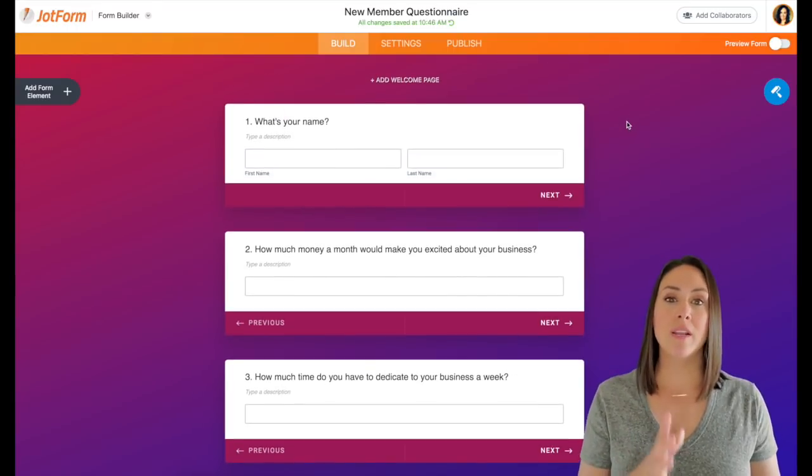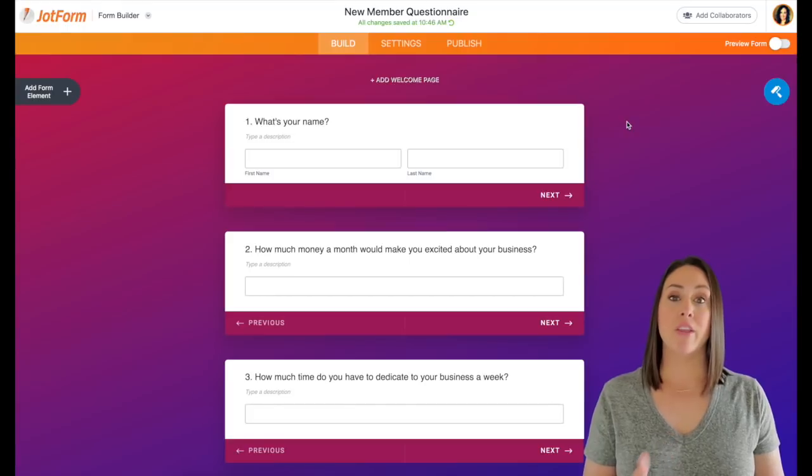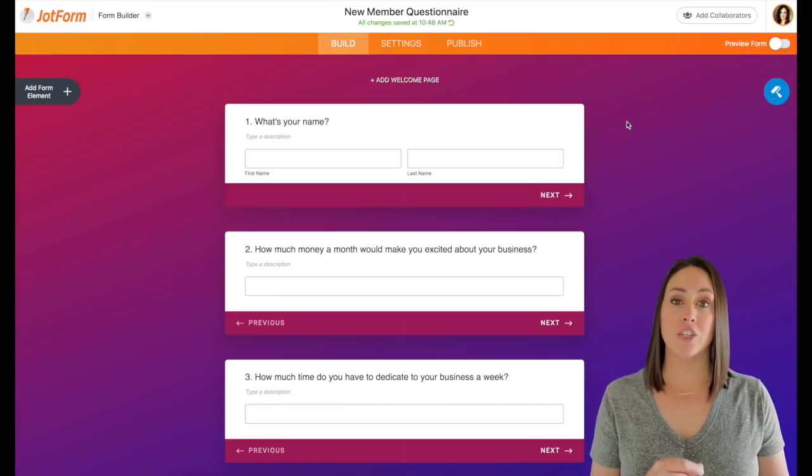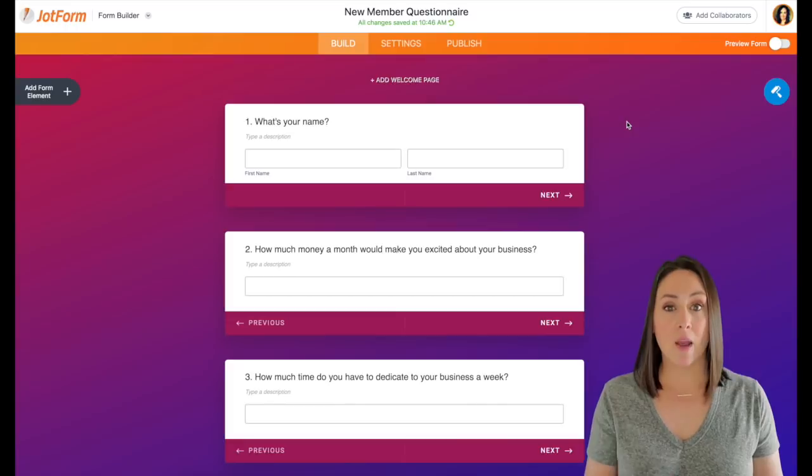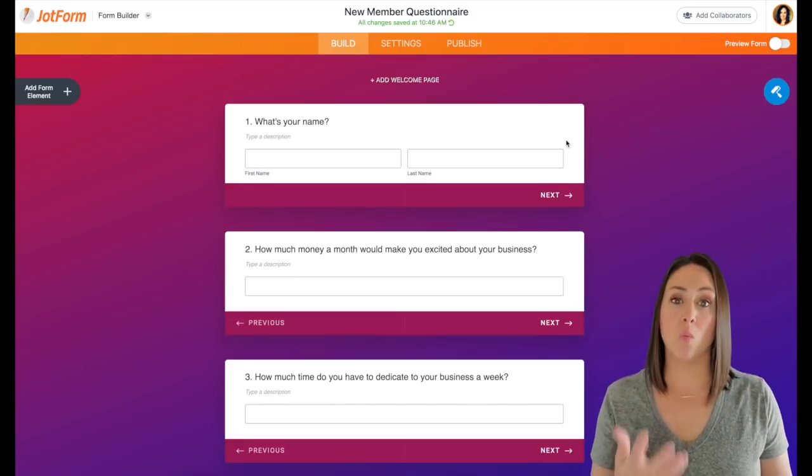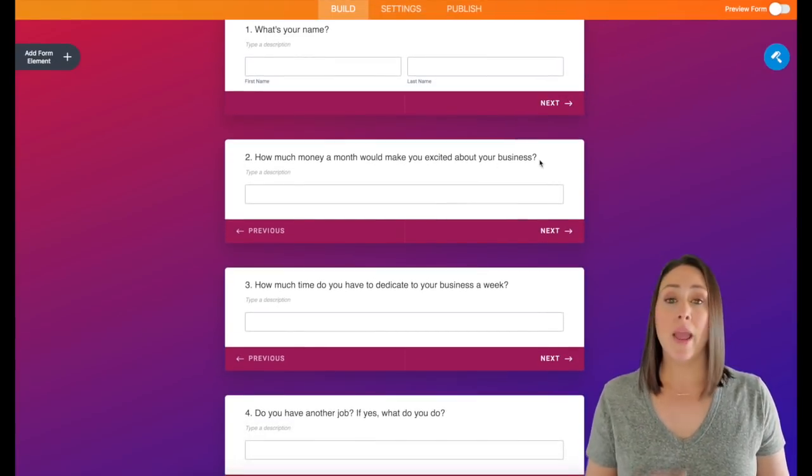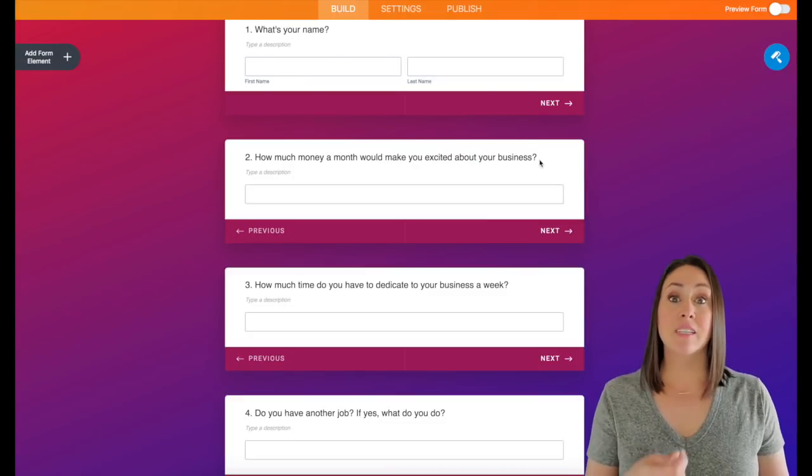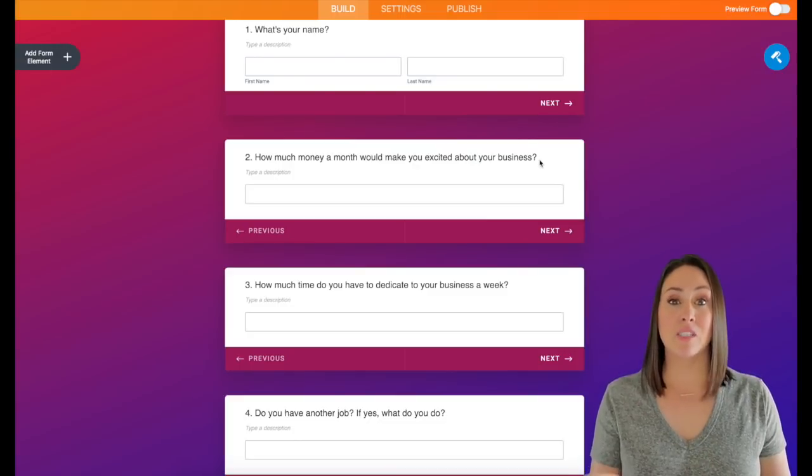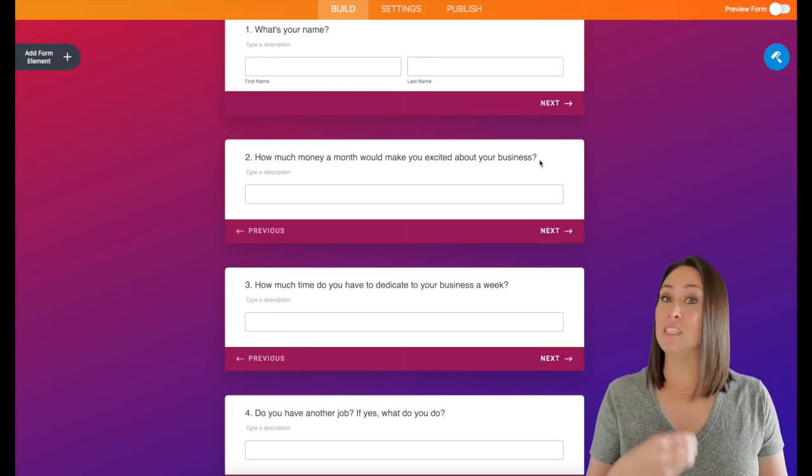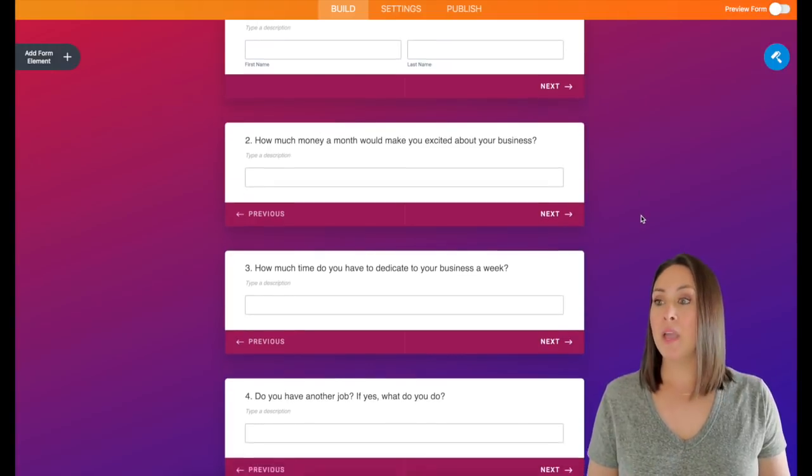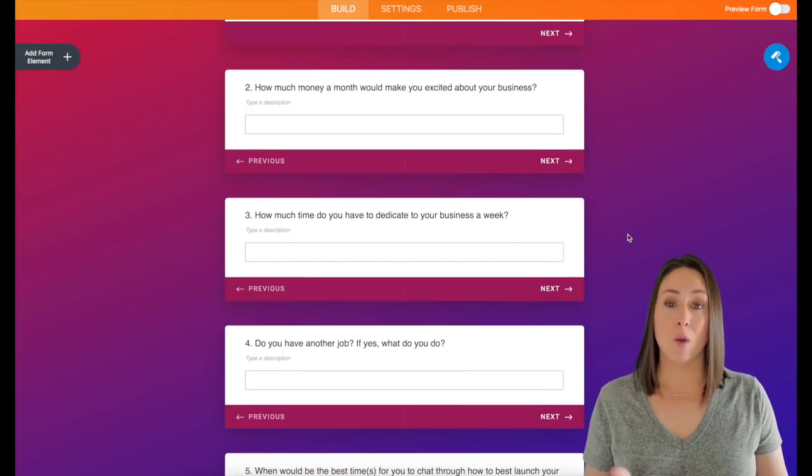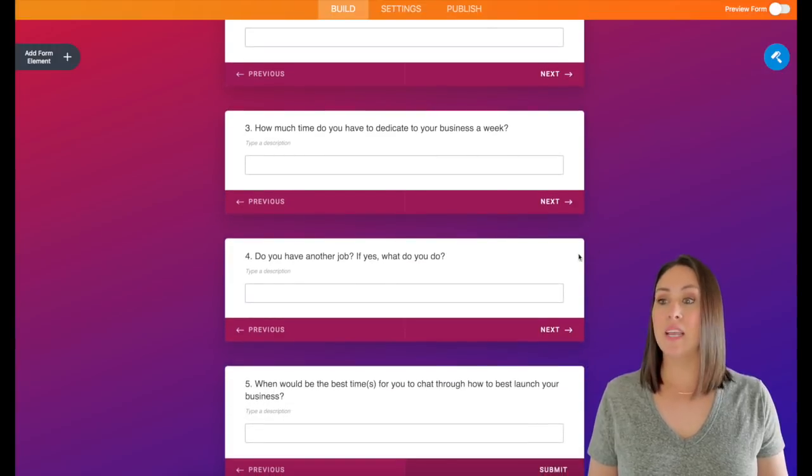So what this one is, is anytime we have a new member come into our organization, I as their leader, I want to know more about them and how I can support them. So I always of course want to know their name, I want to know how much money a month is going to make them excited about their business. This lets me know how I can best support them again and what their business needs to look like in order to meet that goal.